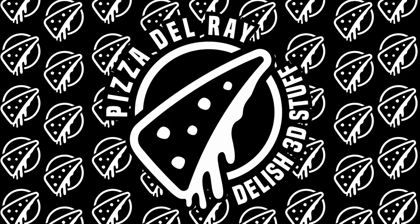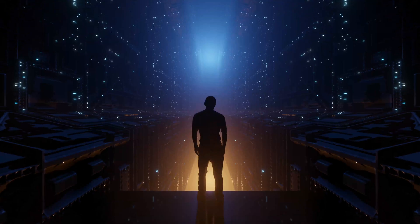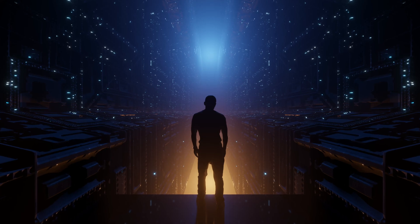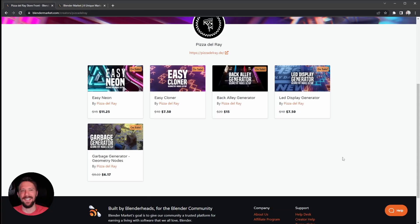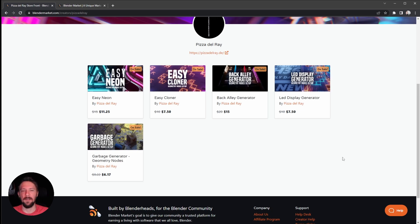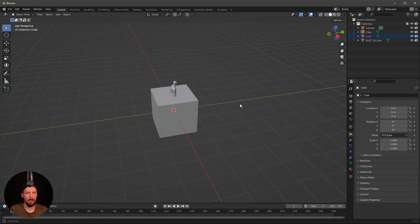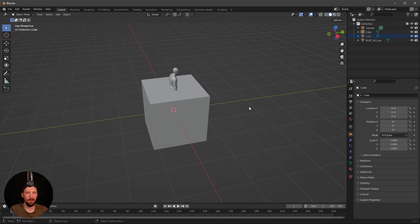Welcome back to this new Pizzarate tutorial. Today we will do some sci-fi tunnel stuff. This weekend it's summer sale on Blender Market and all of my tools are 25% off — go check them out. Okay, we are in a fresh Blender scene and today our guest is the Rust 3D.